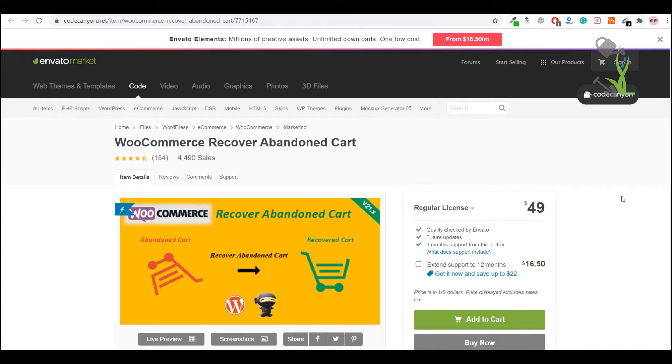We will try to target those audience specifically. With the help of this plugin, you will be able to send them email reminding that you have left something in your cart. Just come back to our cart page and buy this. With the help of this strategy, you will be able to increase the sales of your website drastically.